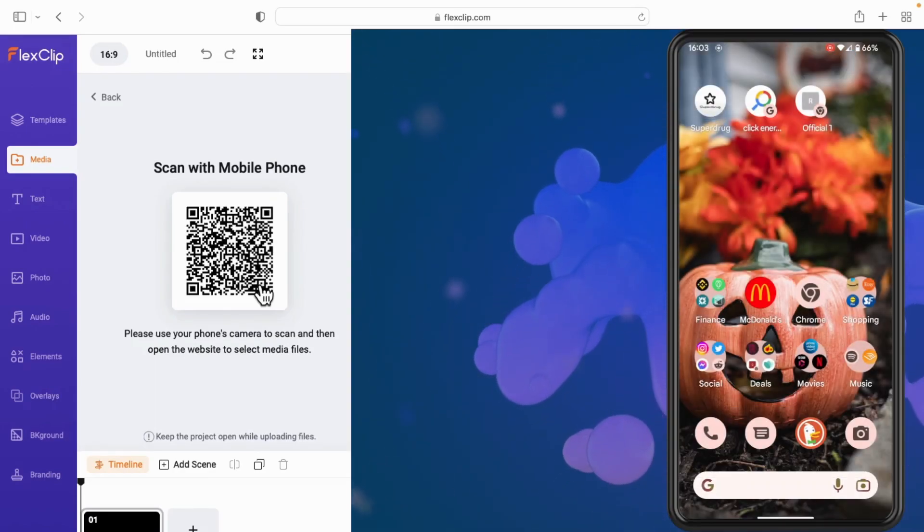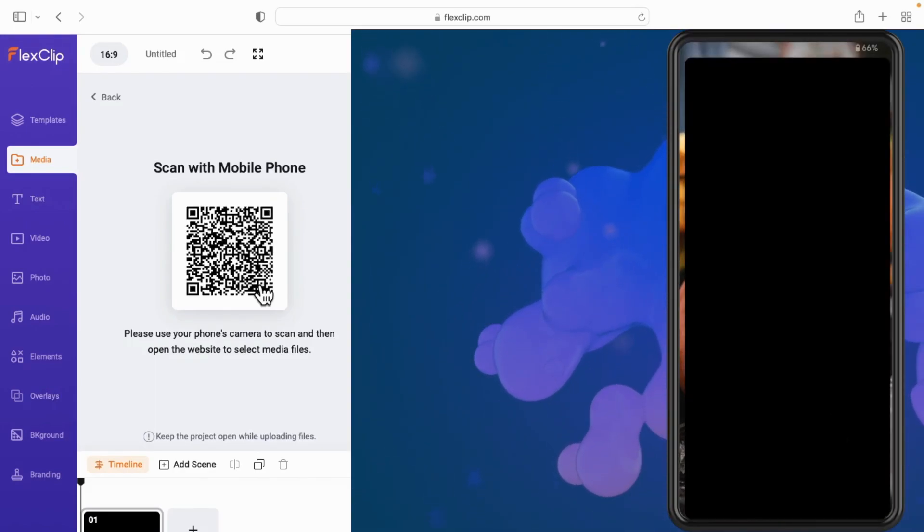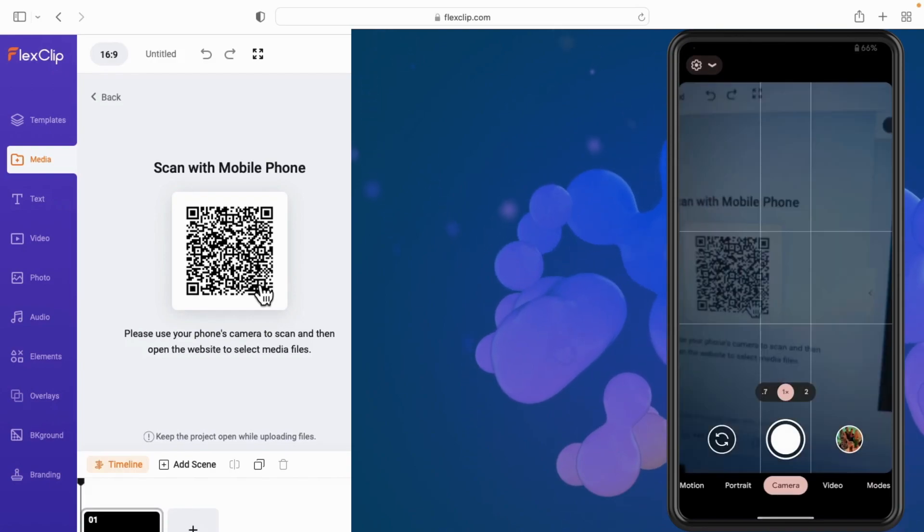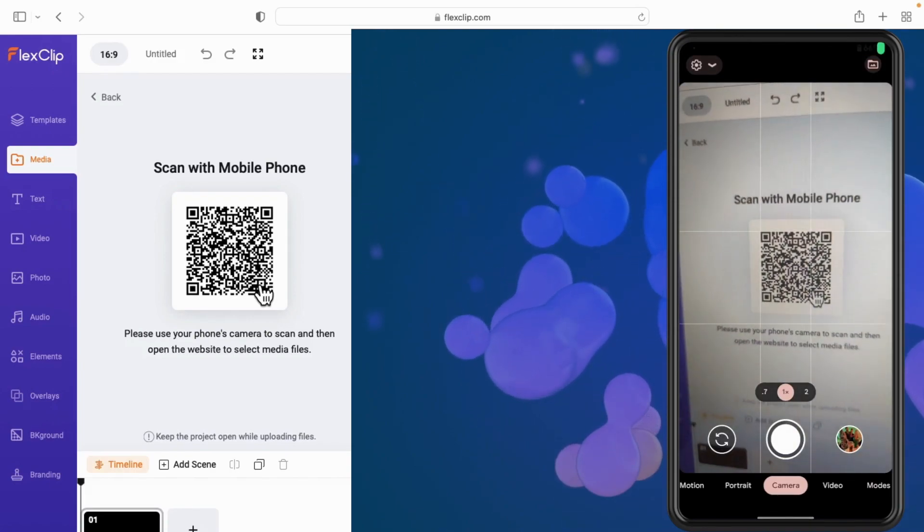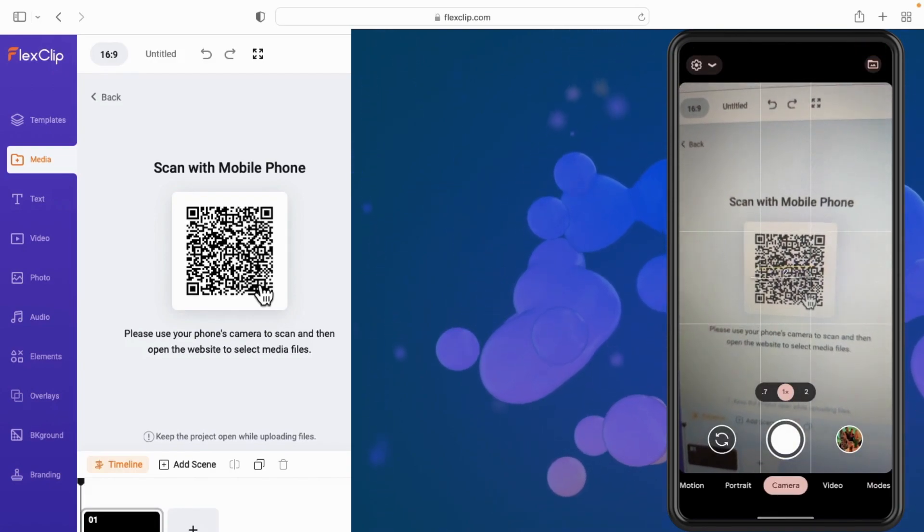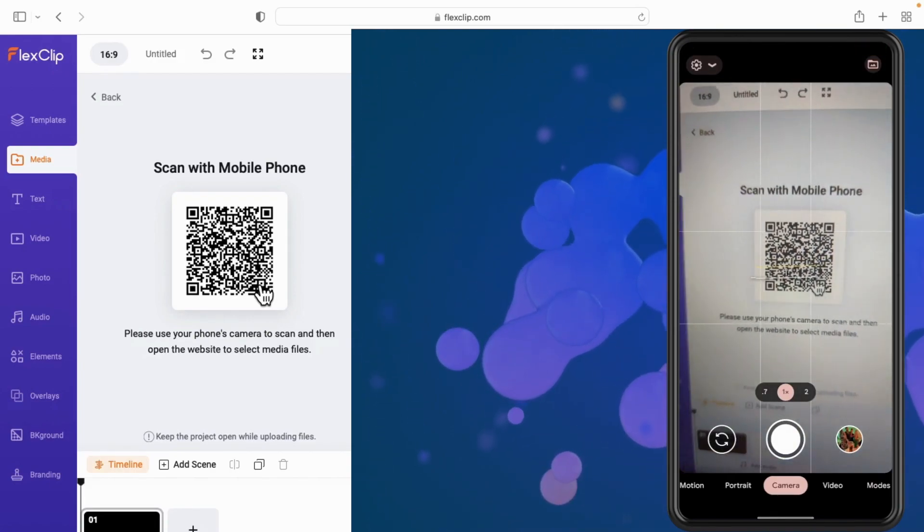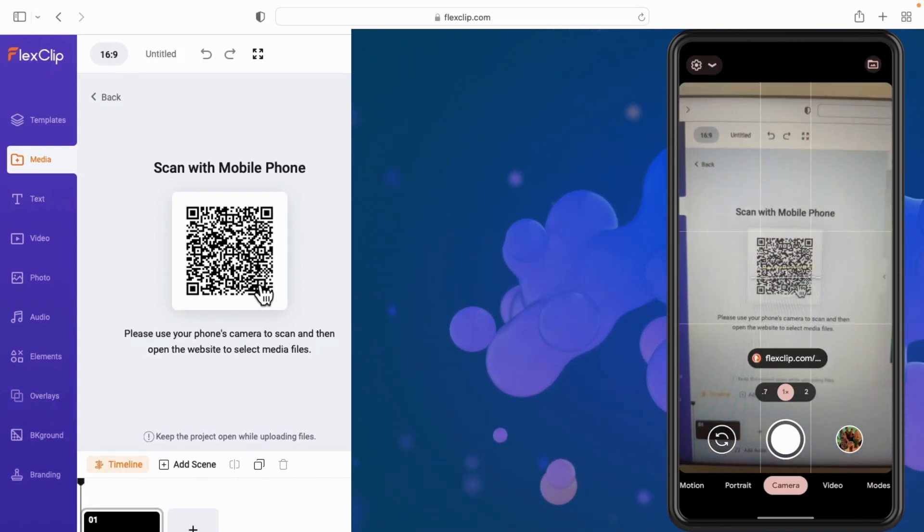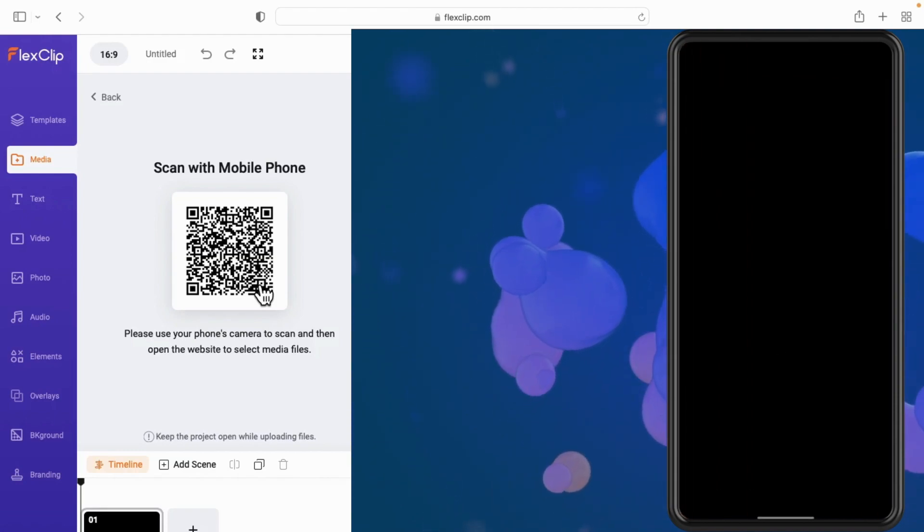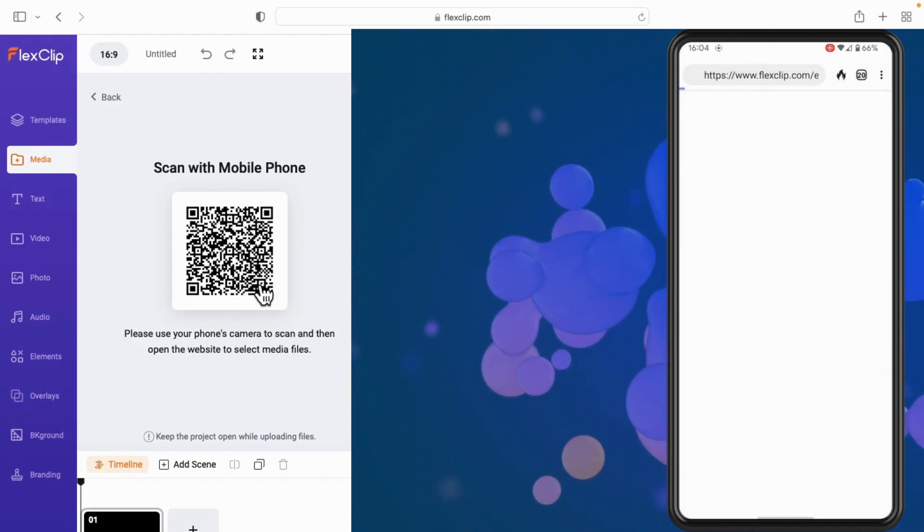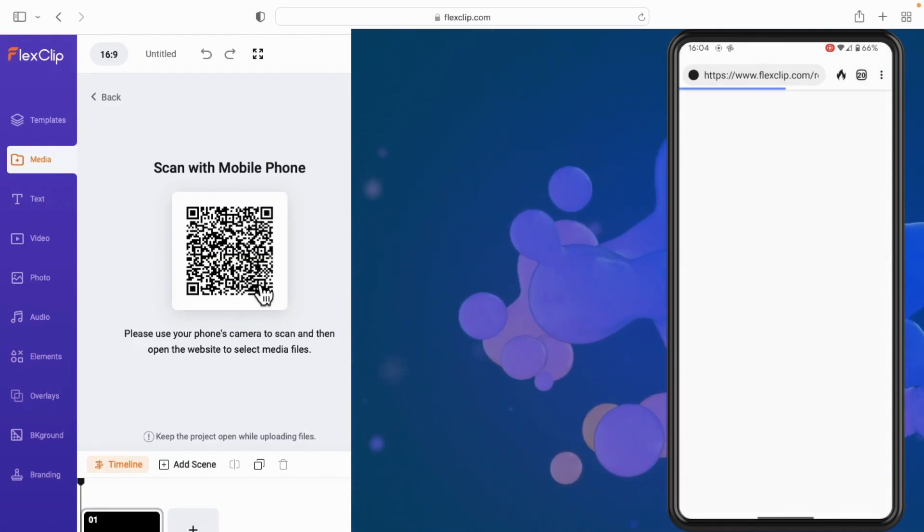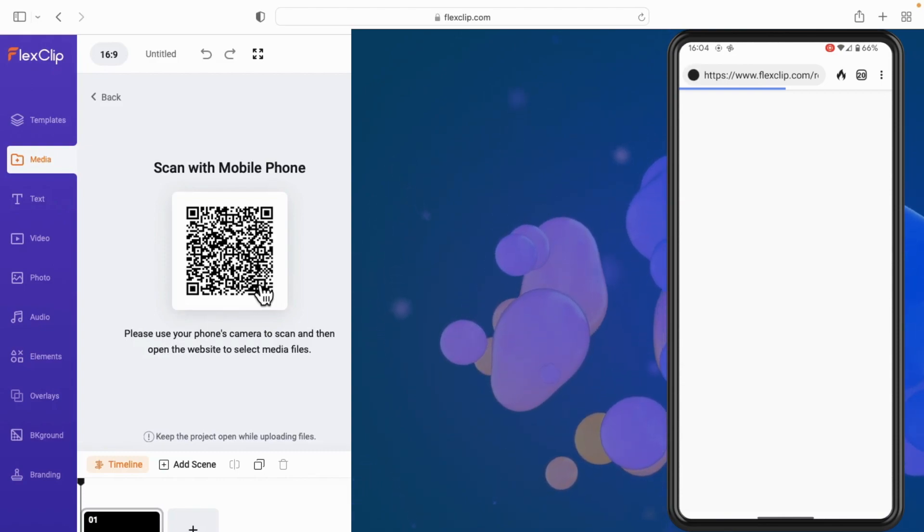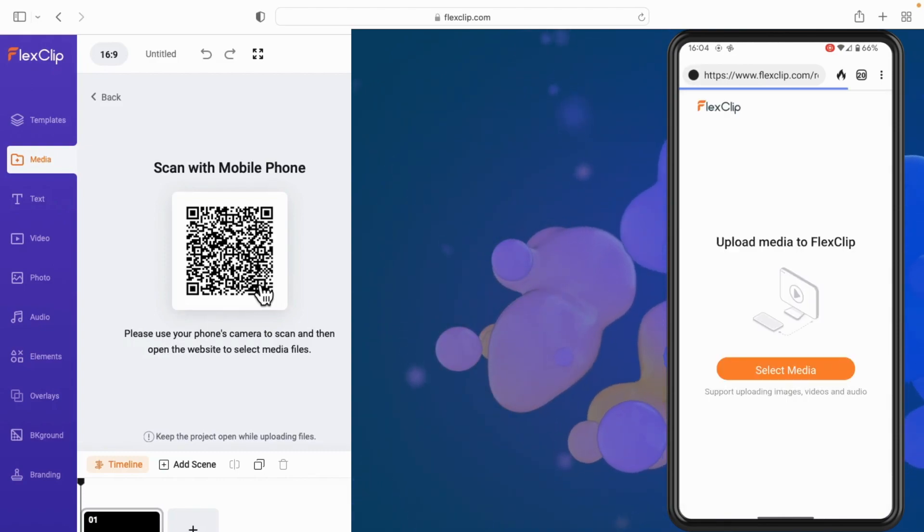As you can see on another video I have here that I've taken from my phone, I'm scanning the QR code on my phone camera. This will then lead me onto this page where I can select the media from my phone.